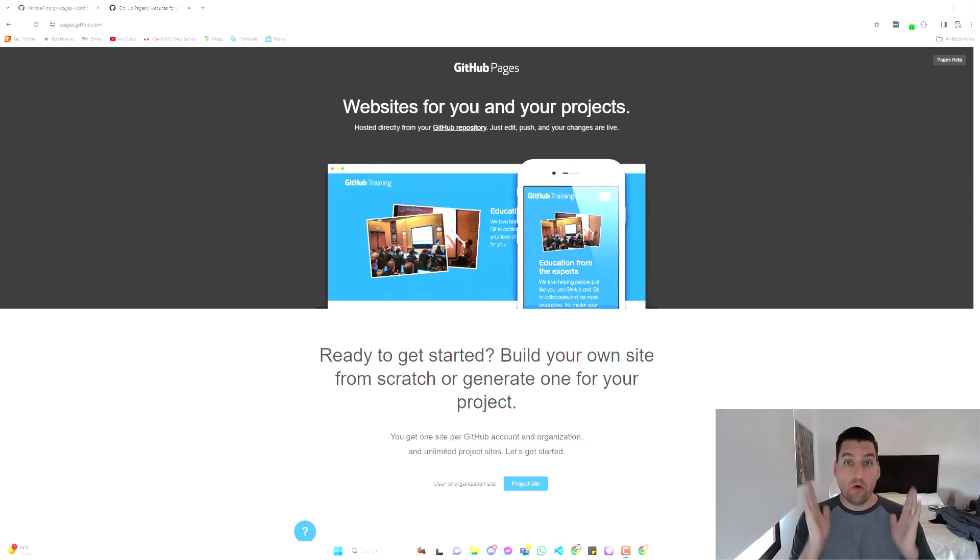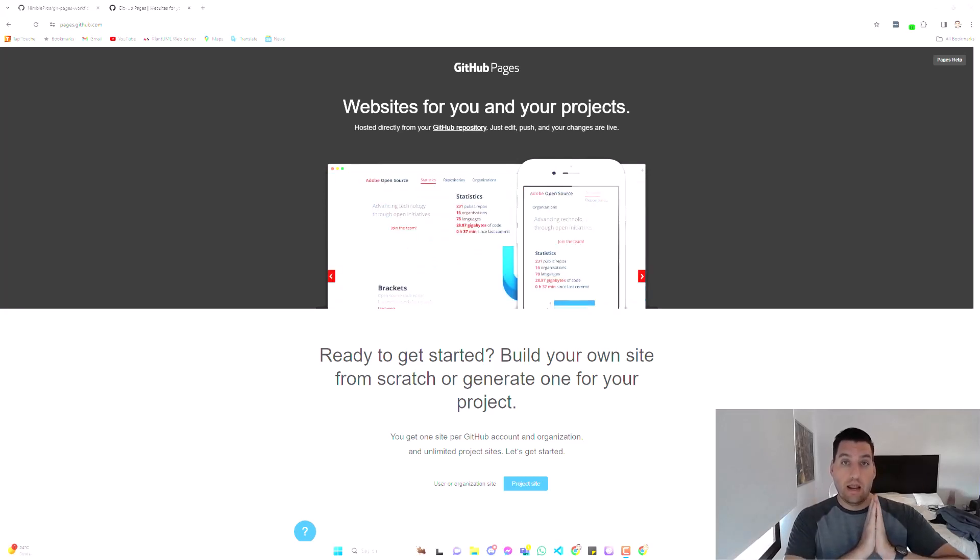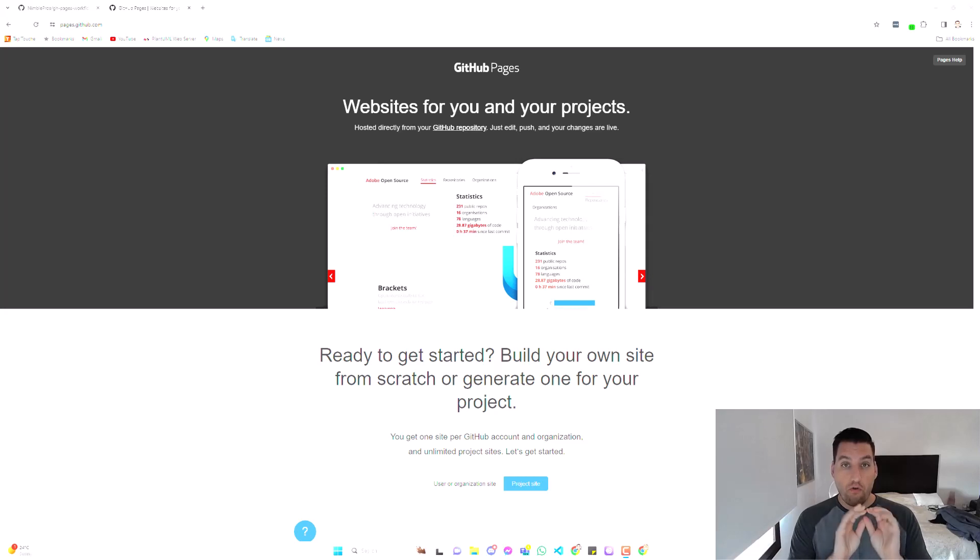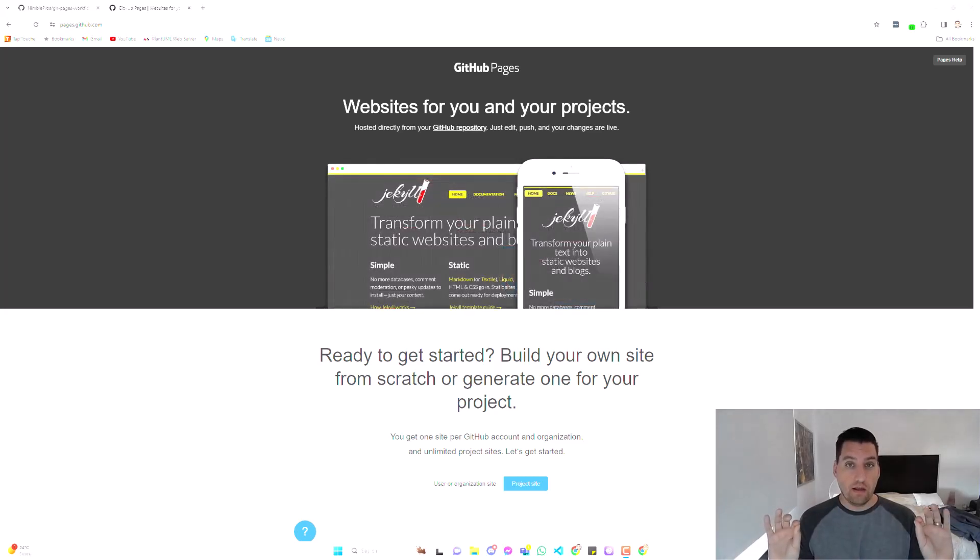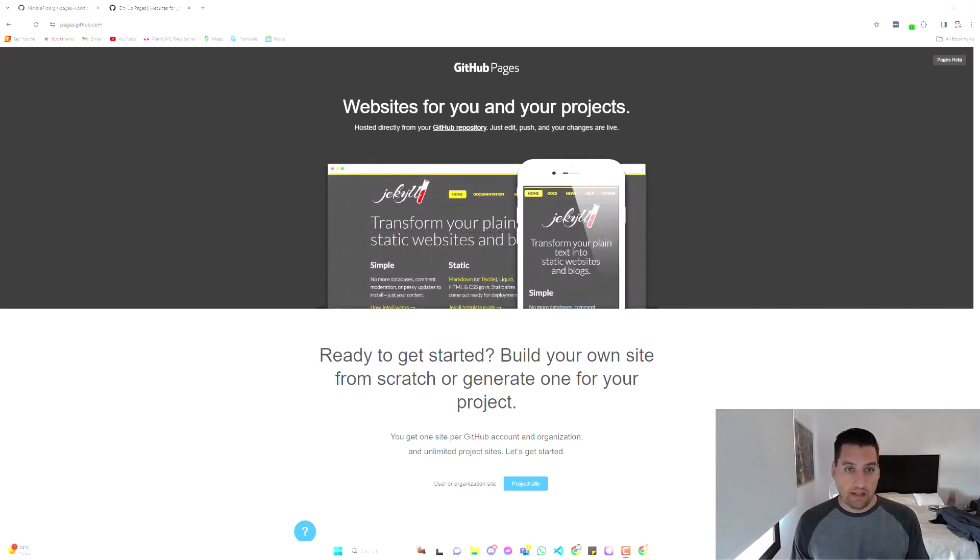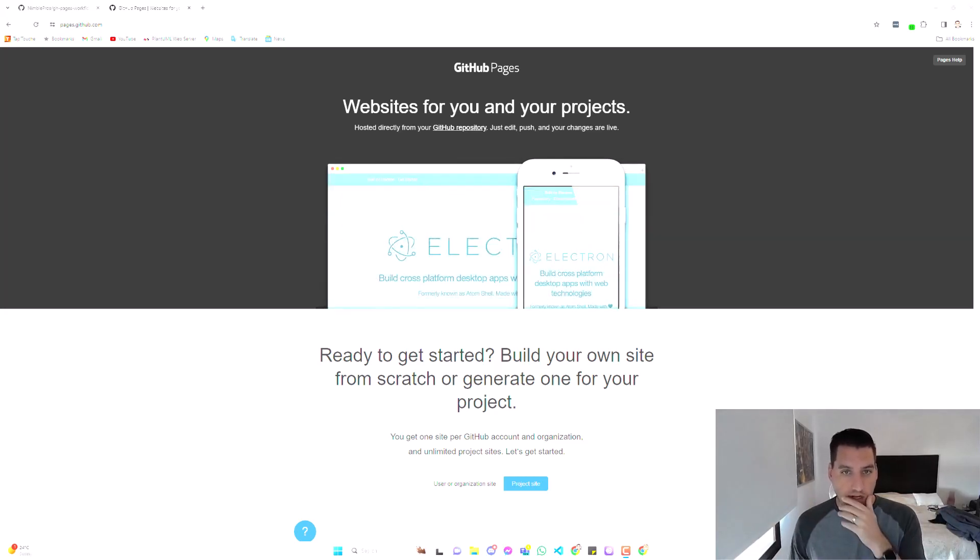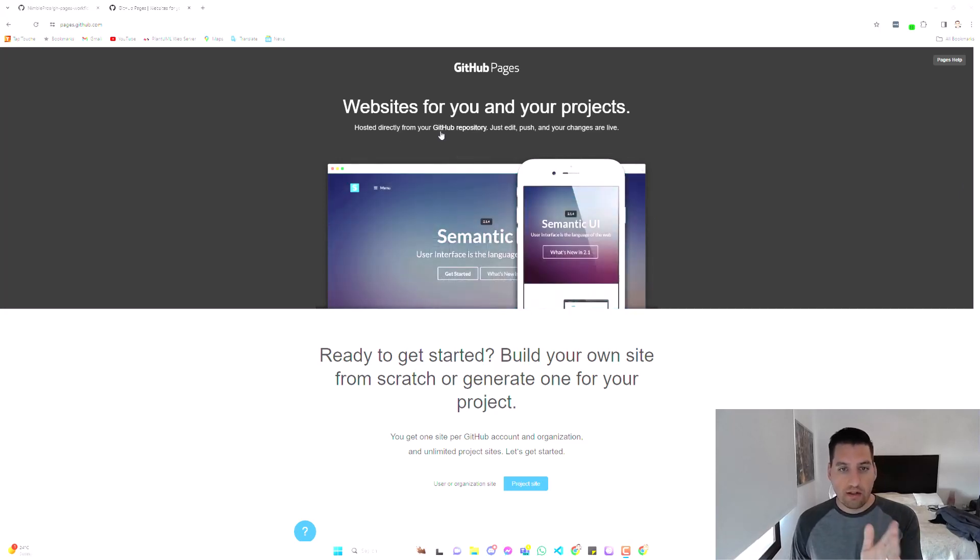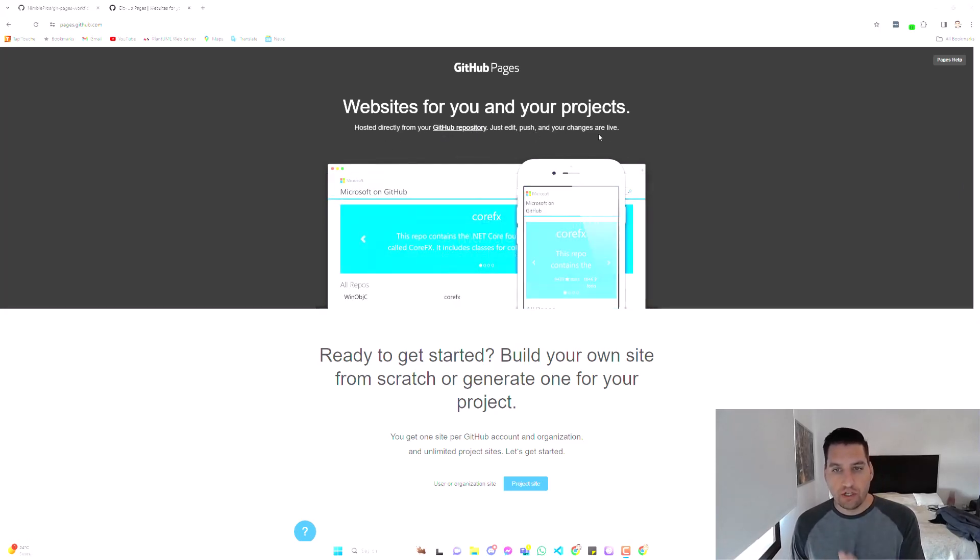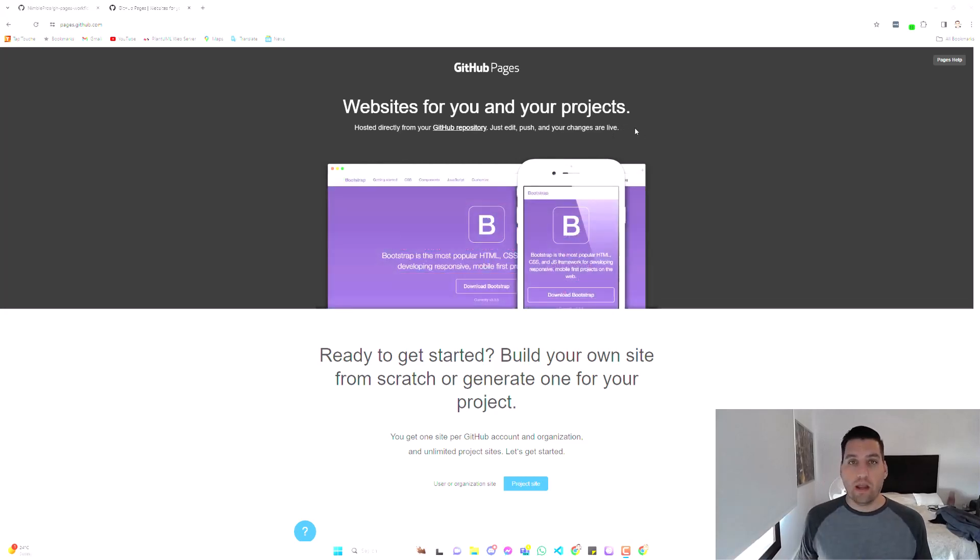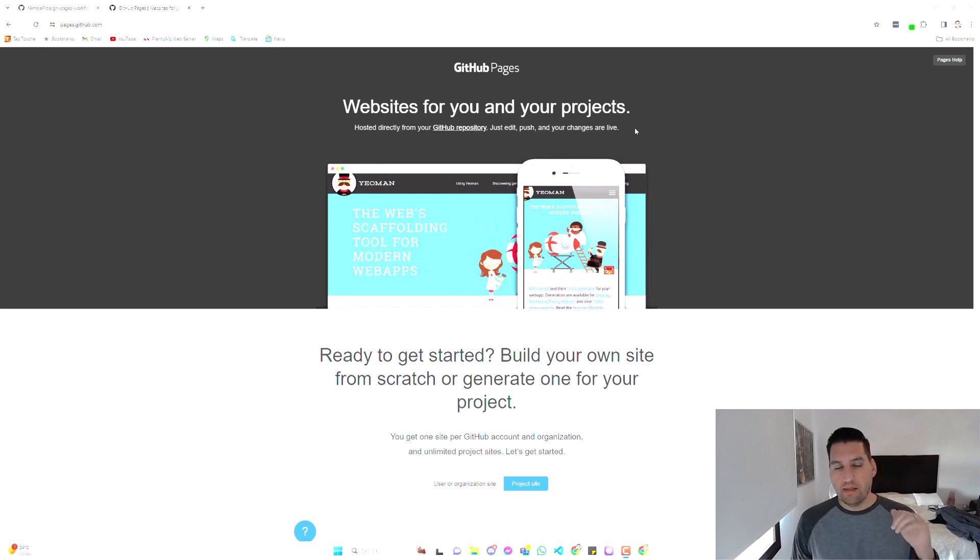So if you don't know, GitHub Pages are a really cool feature, free from GitHub. As you can see on the screen here, hosted directly from your GitHub repository. Just edit, push, and changes are live. It's a free way to host a website on GitHub.